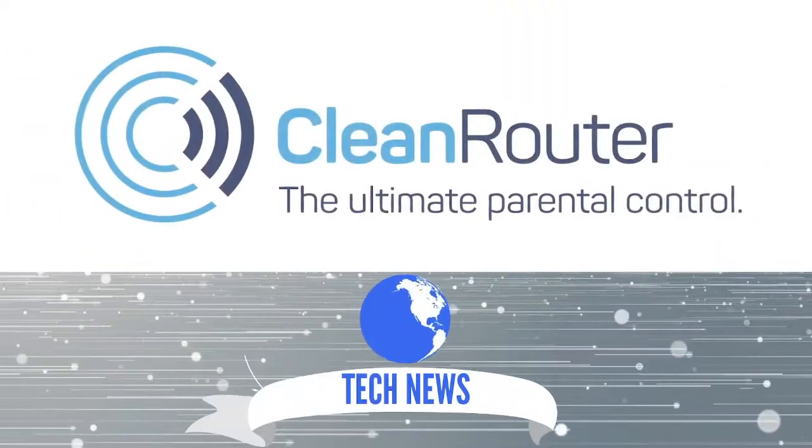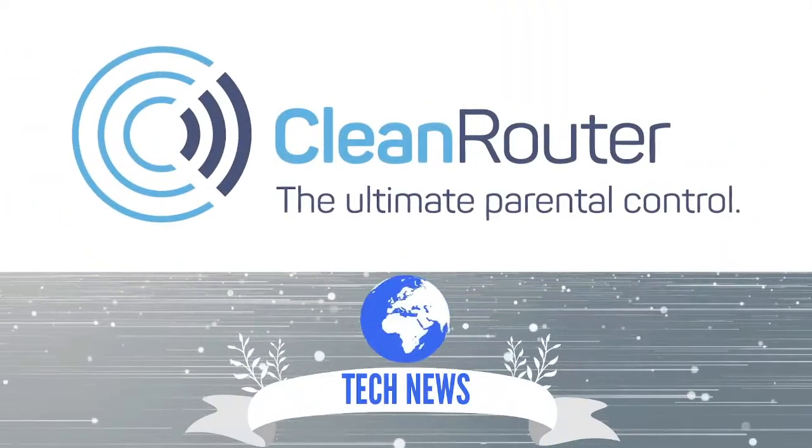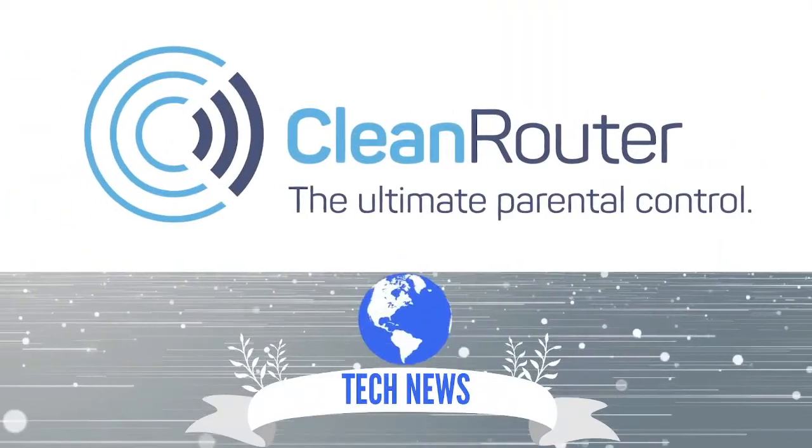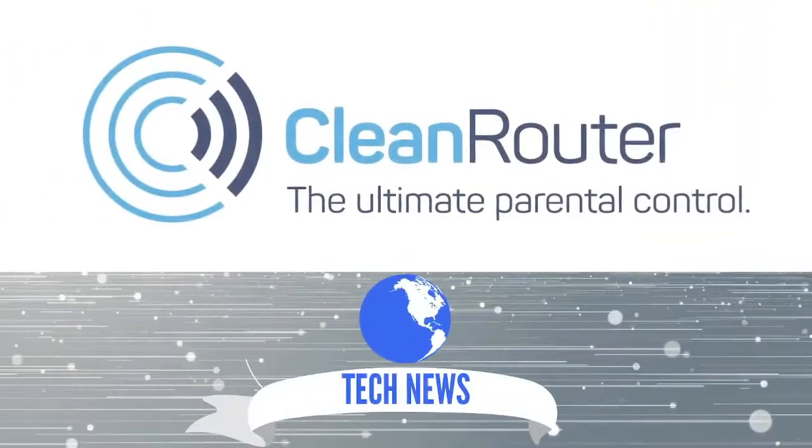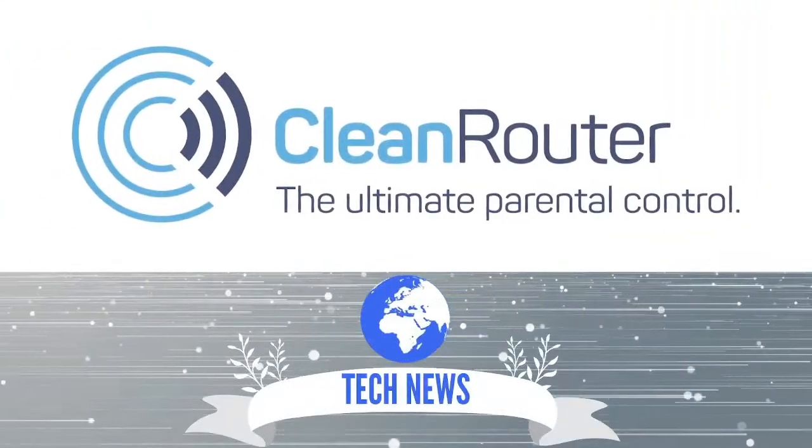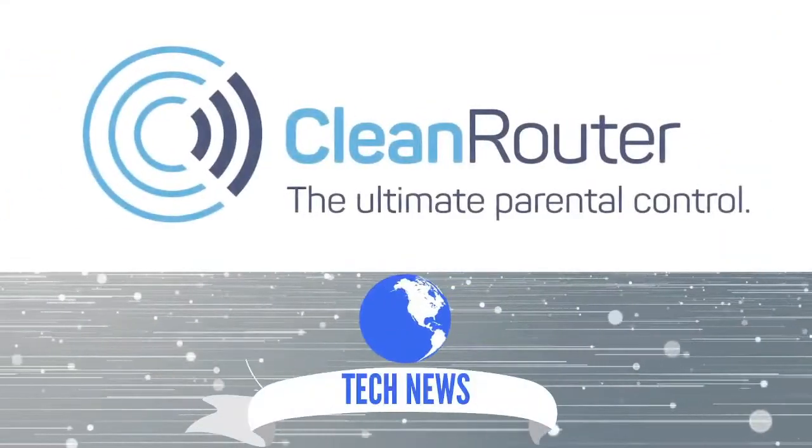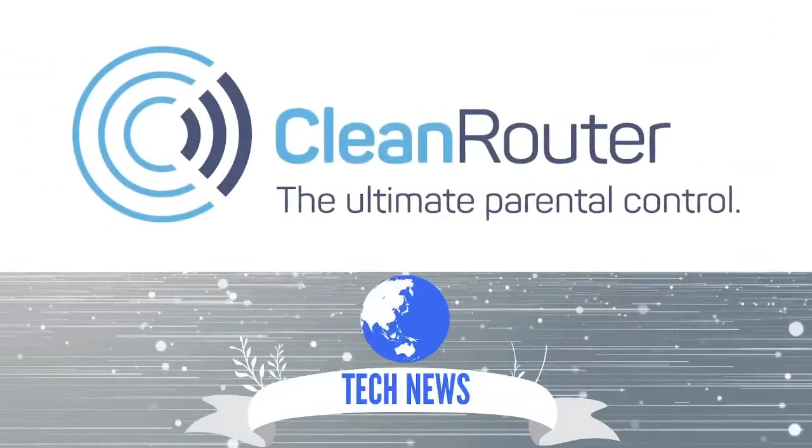Welcome back to the Clean Router channel. With 15 years of protecting families online, here at Clean Technology, we love keeping families safe online. Make sure you check us out at cleanrouter.com.